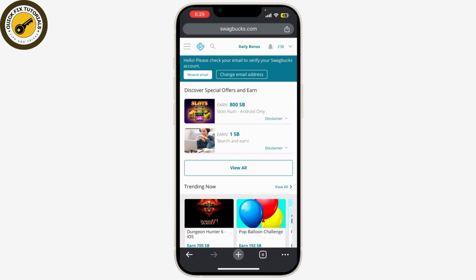And there you have it! You've successfully created a Swagbucks account. Start earning rewards today by participating in various activities offered on the platform.